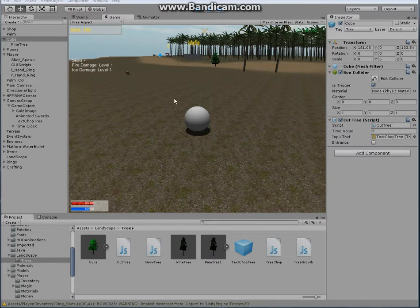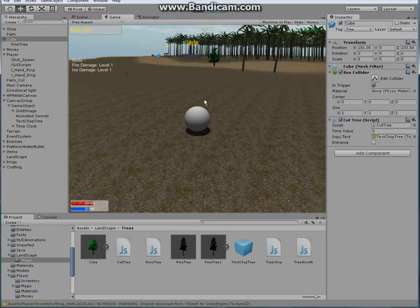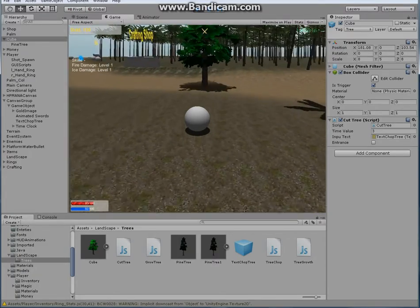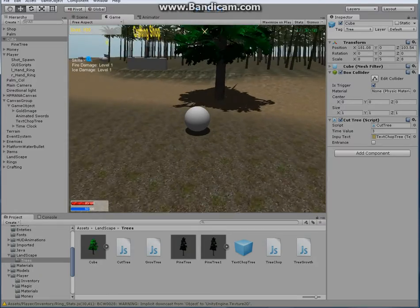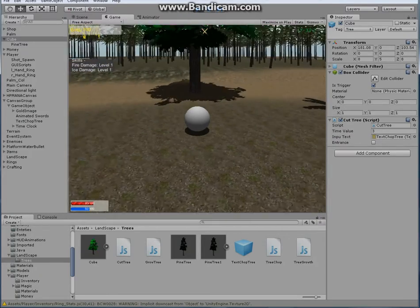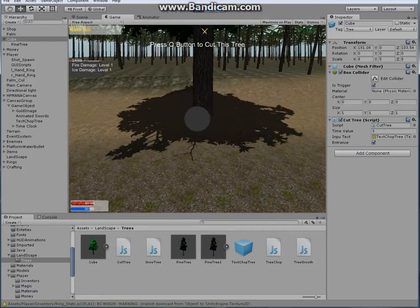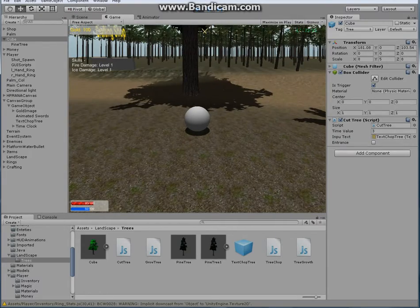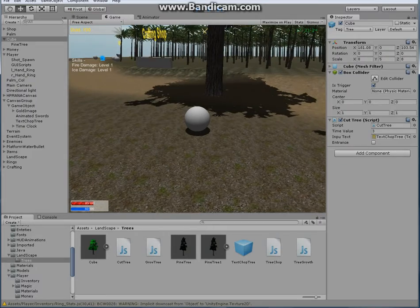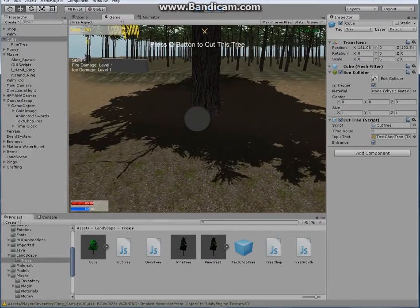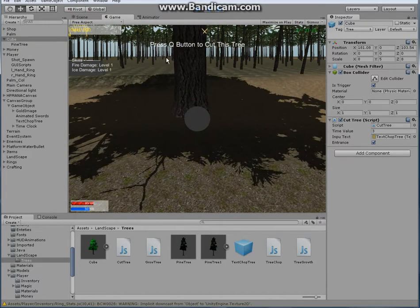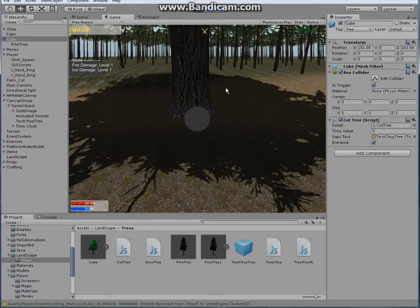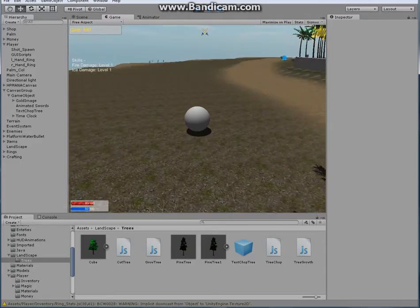So you're interested in how to code in C#. Today I'm going to show you how to do that. I have this coded in JavaScript - what you see is a tree that's growing, and text comes up when I come close to the tree. When I move away the text goes away. Also, if I come close to the tree and hit the Q button where it says 'press Q to cut this tree', the tree will be cut within three seconds. That's what I'm going to show you how to code in C#.